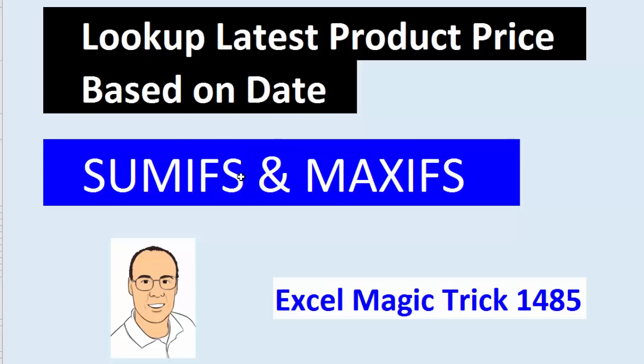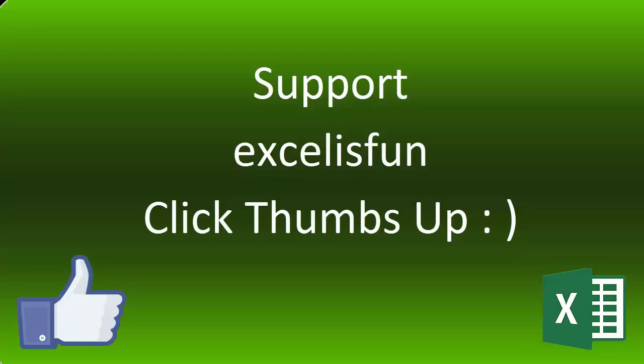In the last two videos, we saw lookup formulas to do this. But in this video, you're not going to believe it. We're going to use SUMIFS and the MAXIFS function to do this lookup.